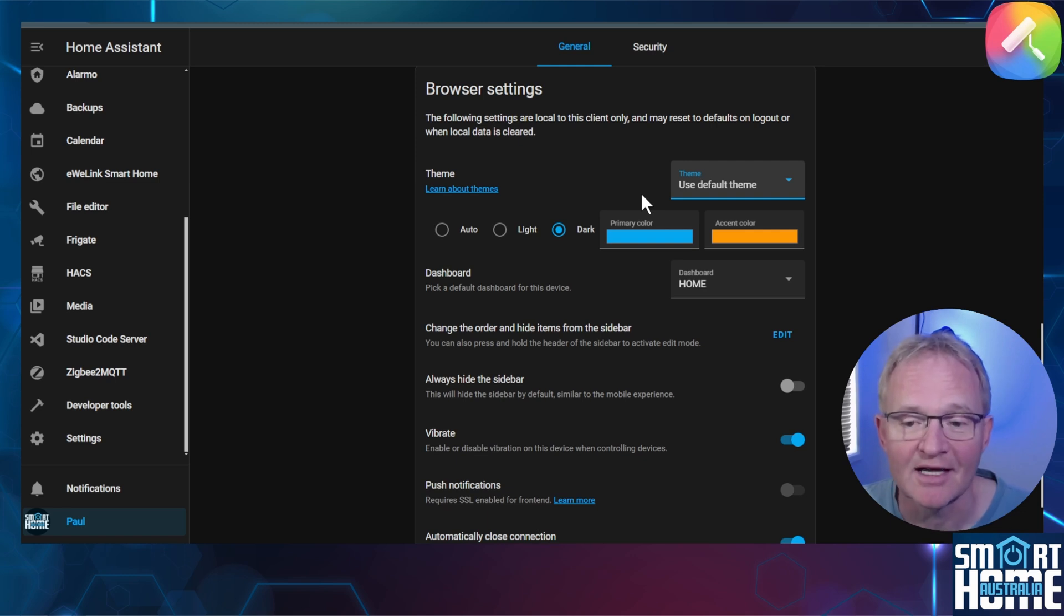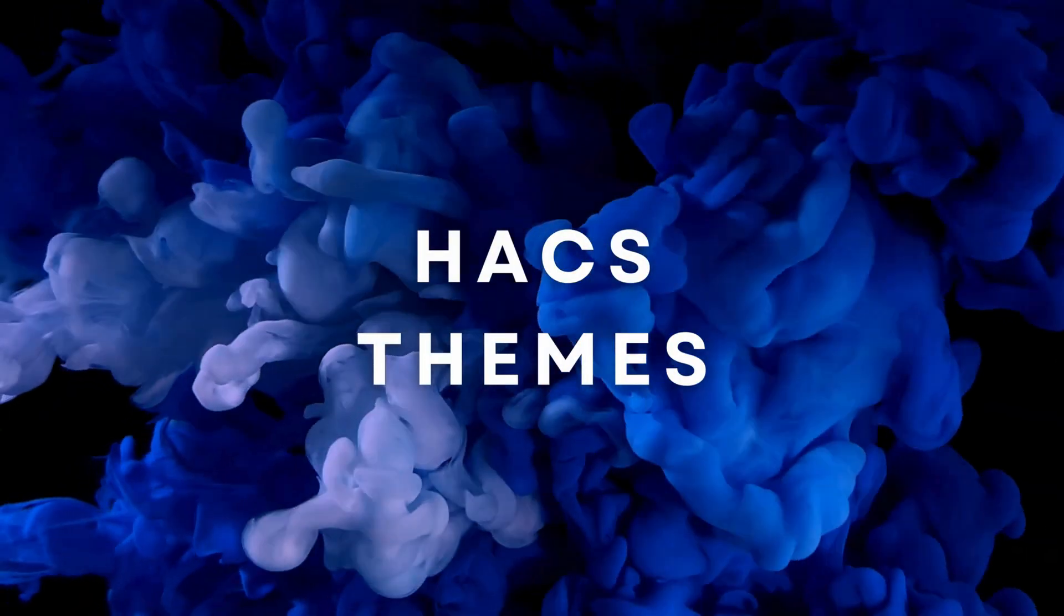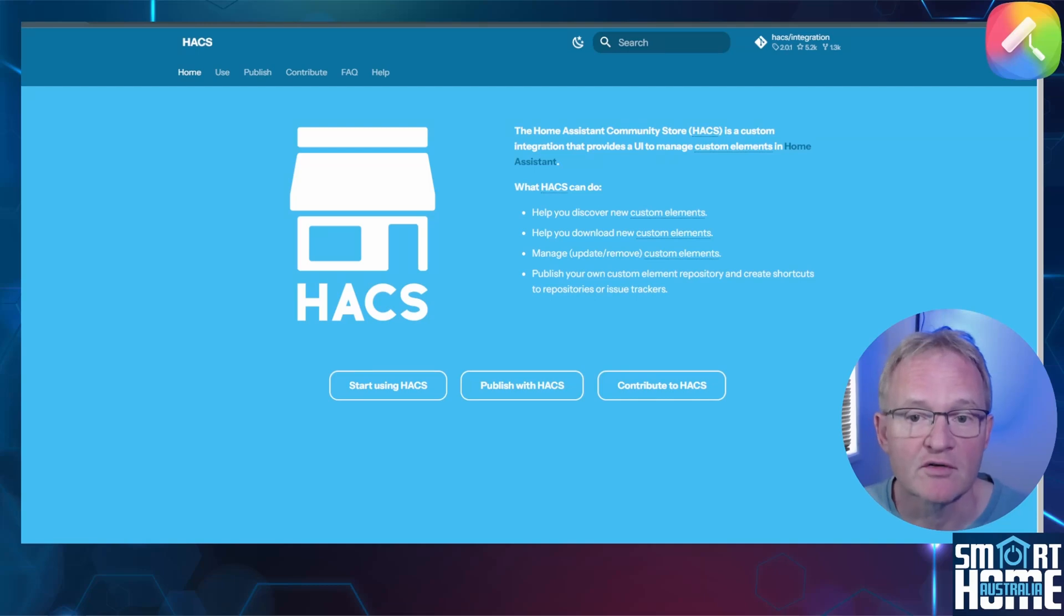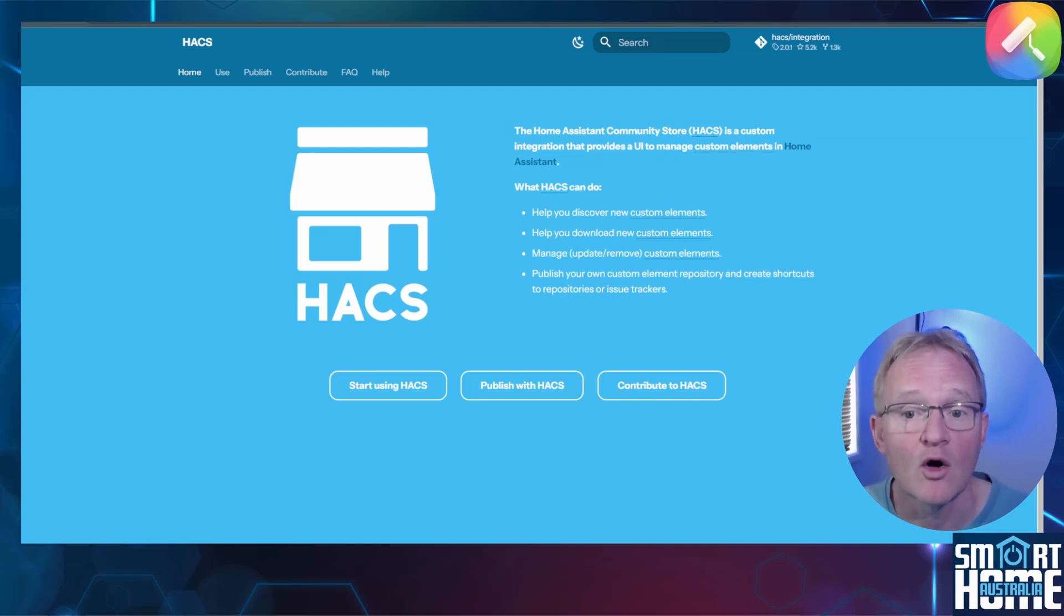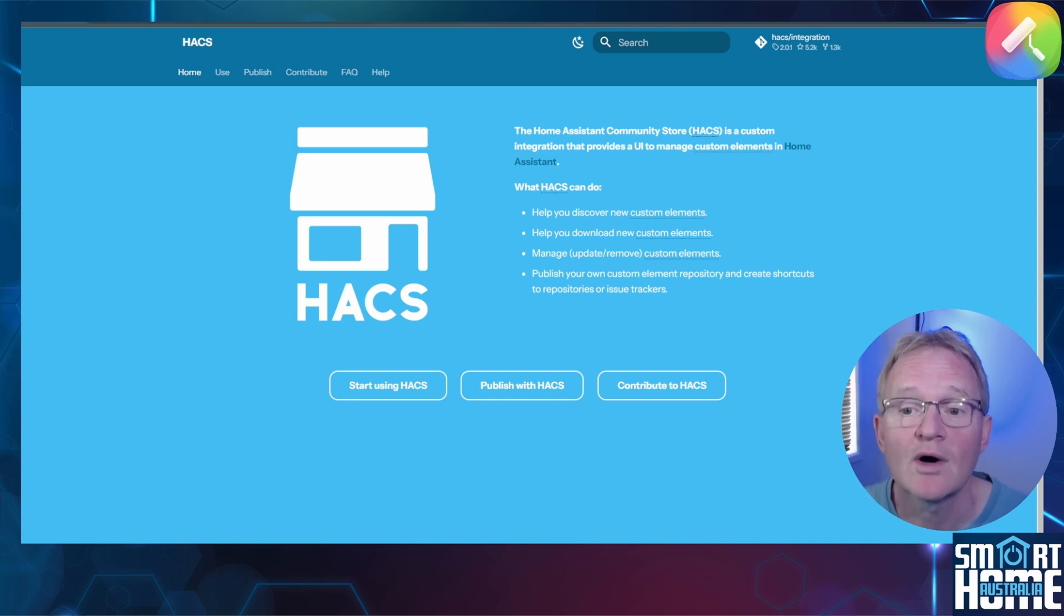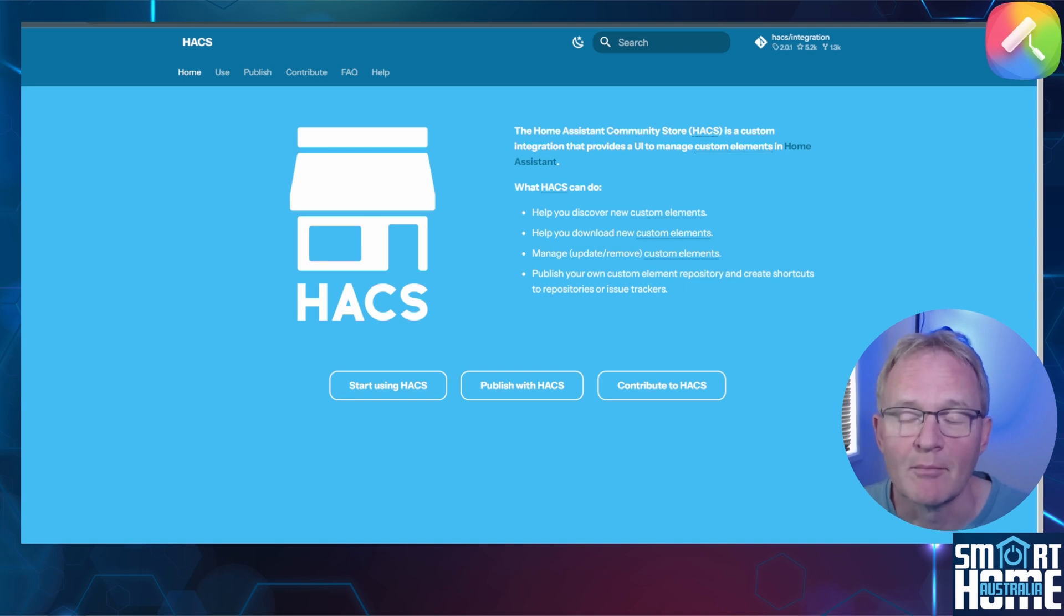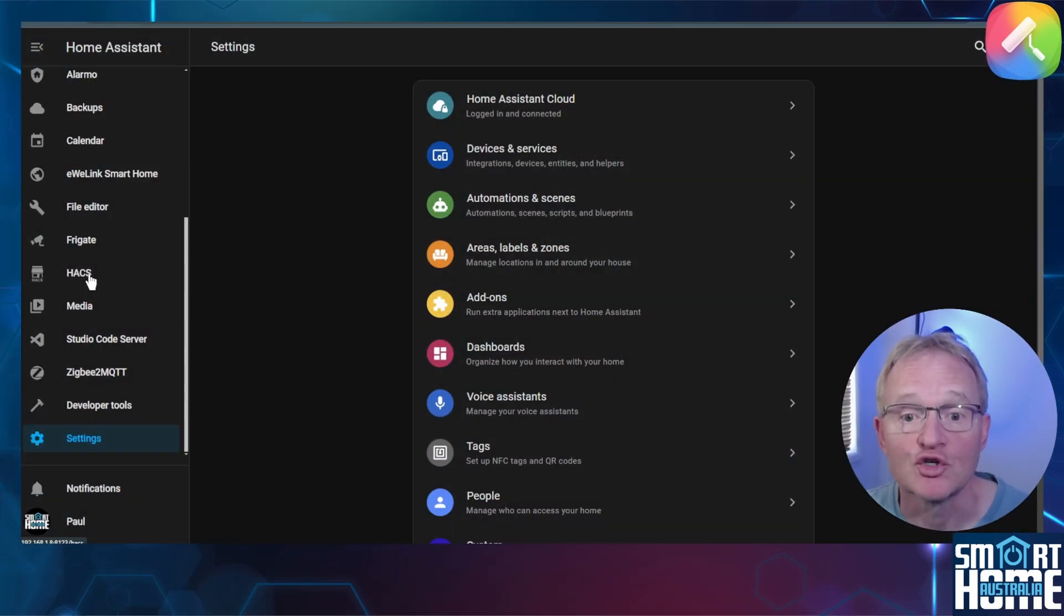Remember this location as we'll be coming back to here later. For the majority of us, we'll be installing a theme that we have selected from the many themes that are available from the Home Assistant Community Store or HACS as it's known. If you don't have HACS installed, then go watch the video in the pop-up above and once installed come back to this video.